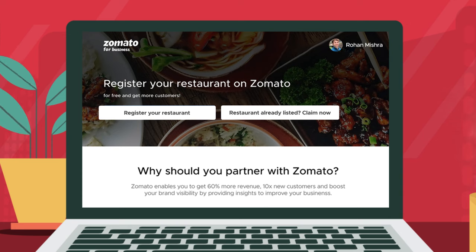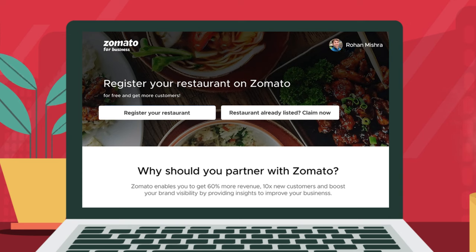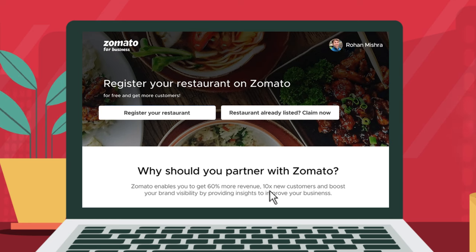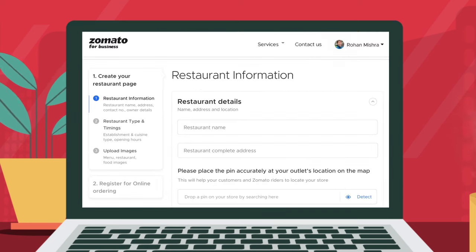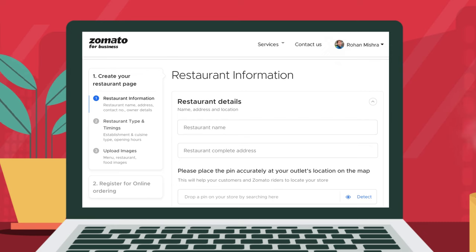If your restaurant page does not already exist on Zomato, please choose the first option and click on 'Register your restaurant.' You will be directed to create your restaurant page.